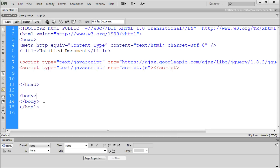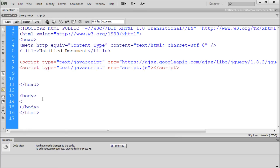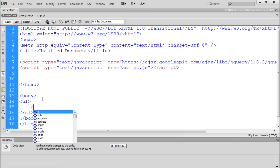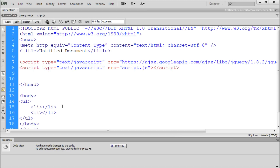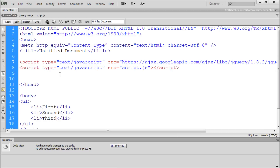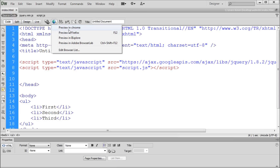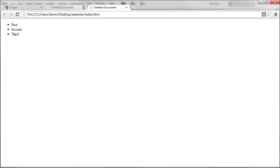To get started we're going to go into our body and create a new HTML object — an unordered list. I'm going to make an opening ul tag, hit enter, make a closing ul tag, and inside we're going to make some li tags. Once we have one I'll copy and paste it down so that we have three, then give each a bit of content: first, second, and third. Now let's preview that in Chrome to see what we have.